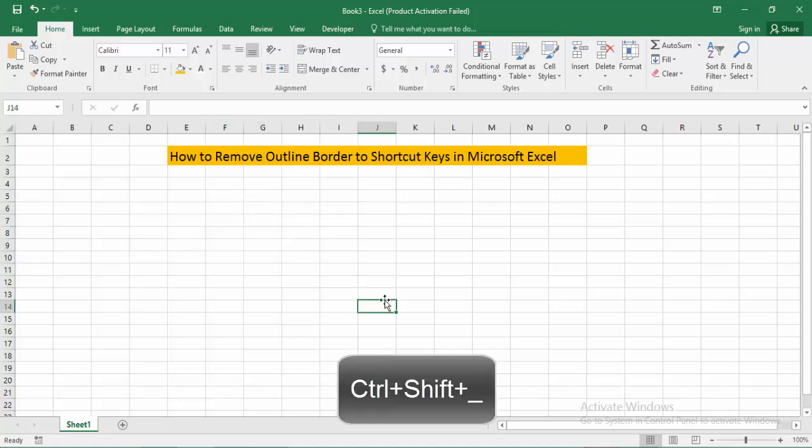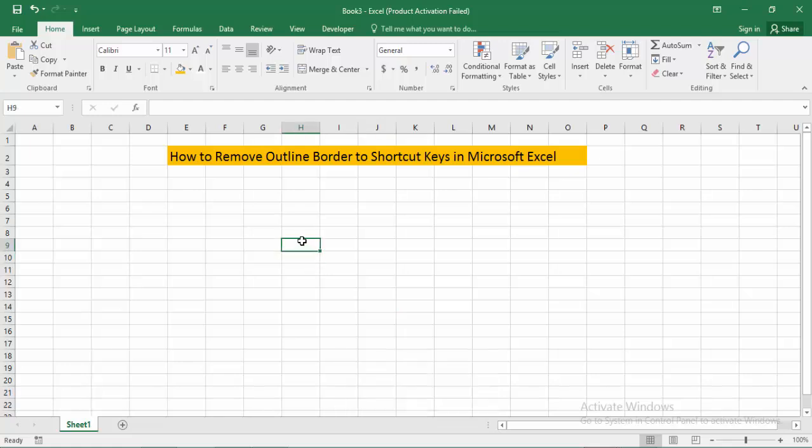Then I showed you how to remove the outline border using a shortcut key in Microsoft Excel. I hope you enjoyed the video. Please like, comment, share, and subscribe to my channel. Thanks for watching.